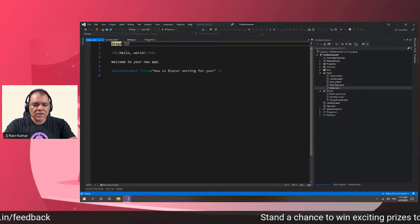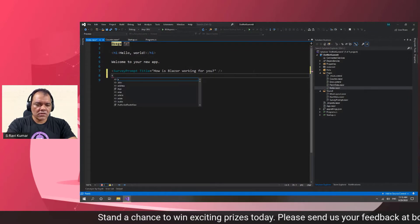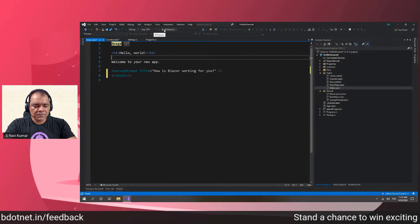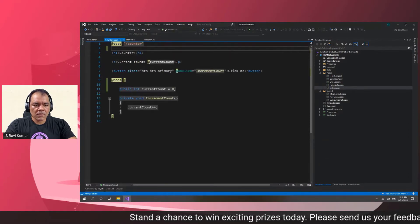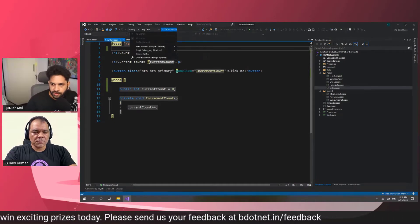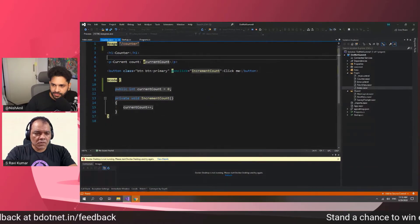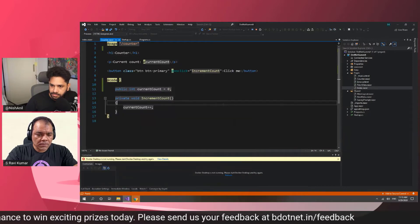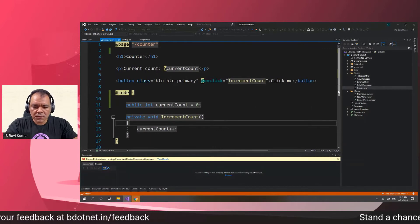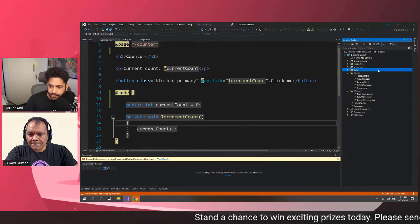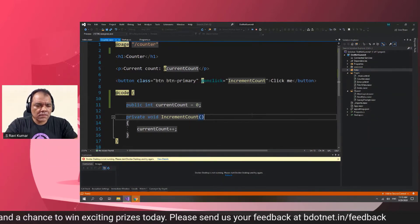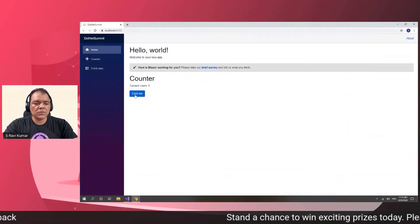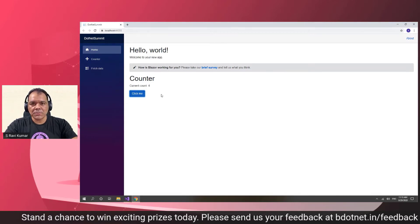Not only this — let's say this is the index page and I want to use the counter here. If I put the counter component on the index page and run this code, you can see the counter is now coming on the index page. When I click on it, this is completely component-based architecture.